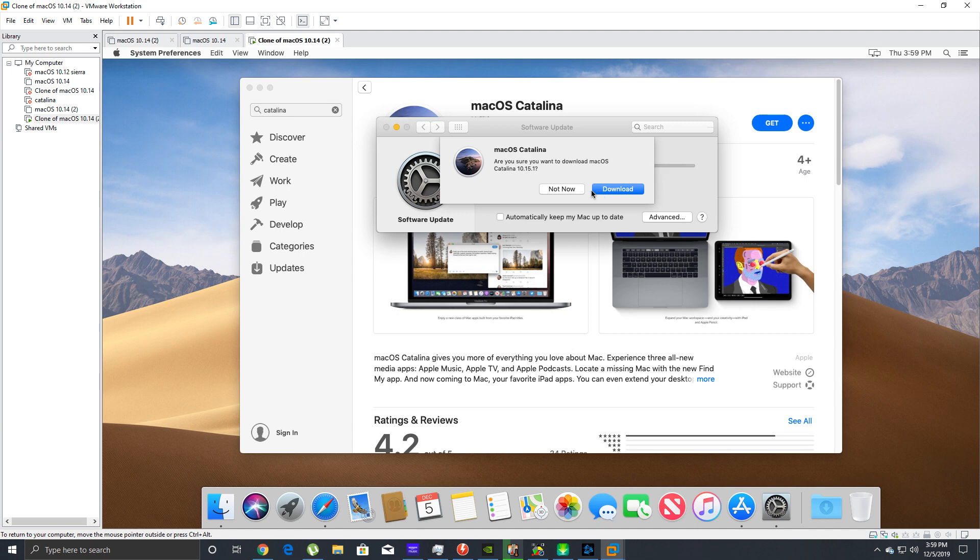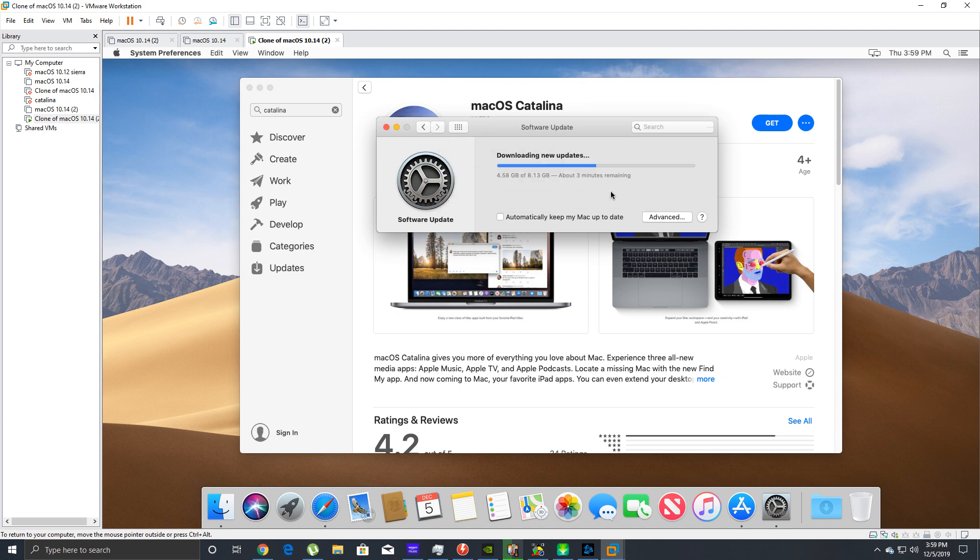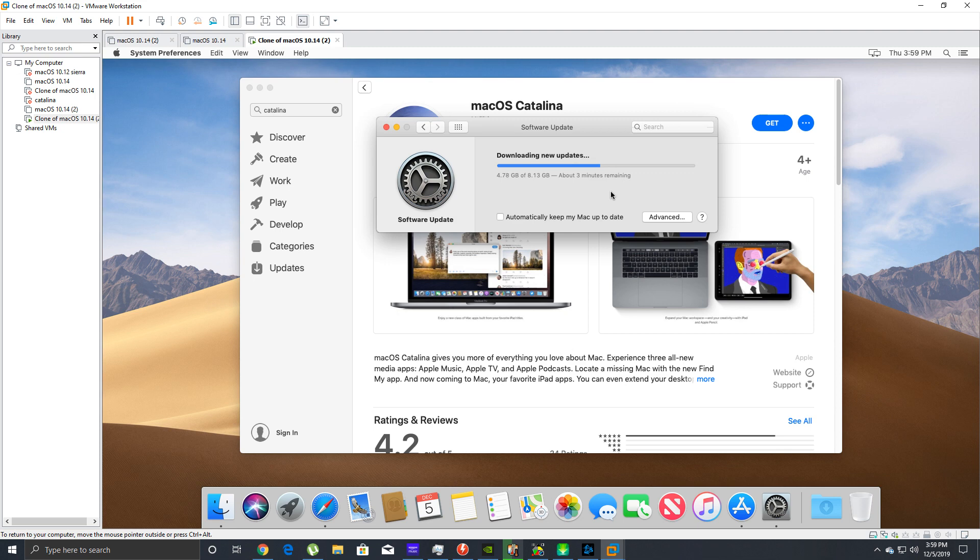We got a pop-up: macOS Catalina, are you sure you want to download macOS Catalina 10.15.1? Click download. It's downloading pretty quick and you're downloading this for free from the Apple App Store. We're going to see if this works, hopefully it does.